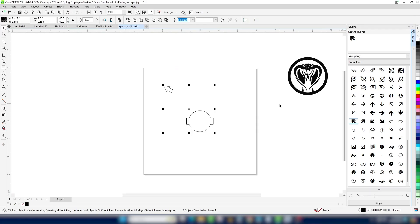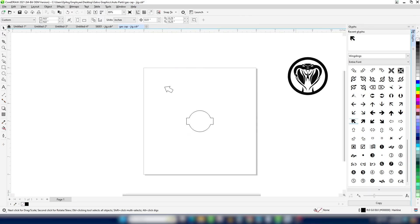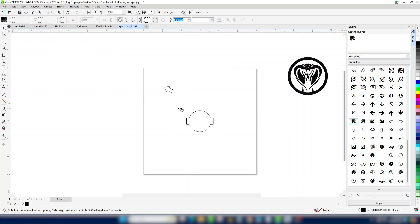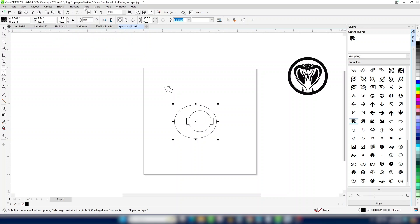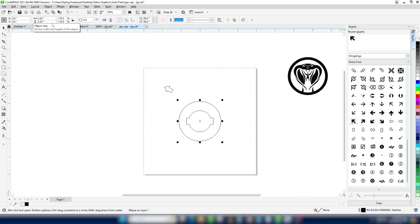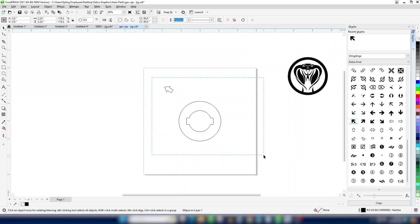Next, we'll set up the artwork for the top of the oil cap. Draw a circle the size of the top of the cap and center it to our jig cutout. We'll lock the jig items so they won't accidentally be moved in the future.